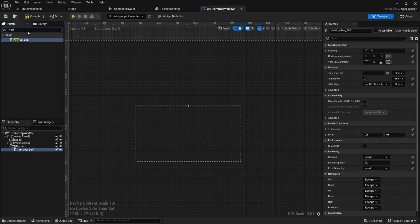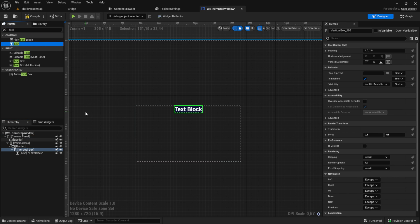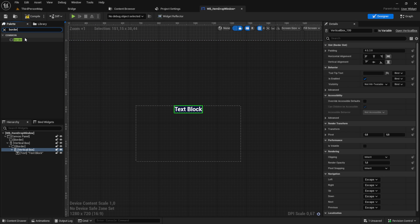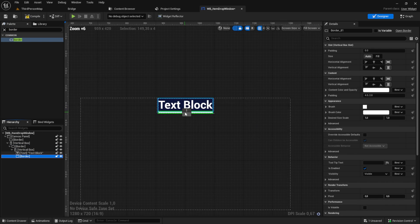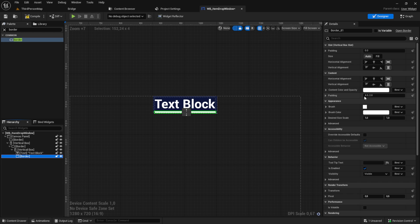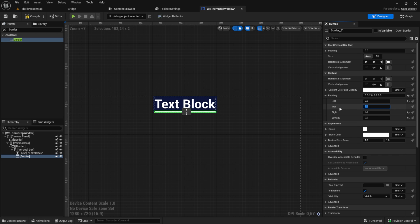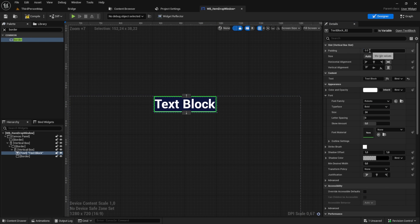Then add a vertical box and a text into that vertical box. Next, we get a border as a simple separator. Change the padding to only 2 on top. Add a padding of 10 to the text.